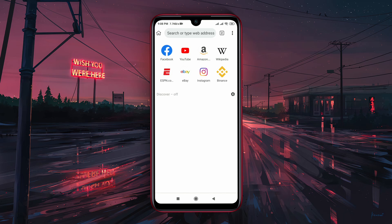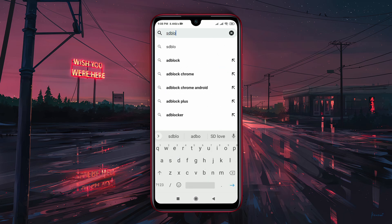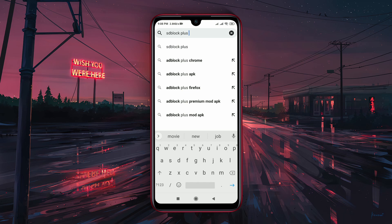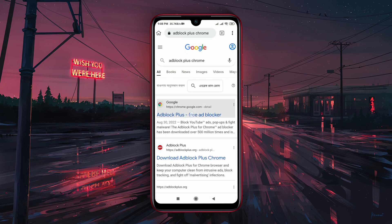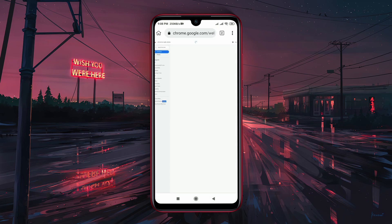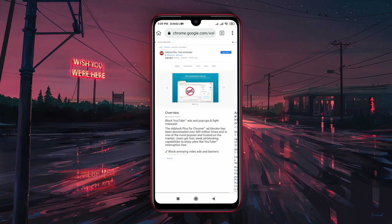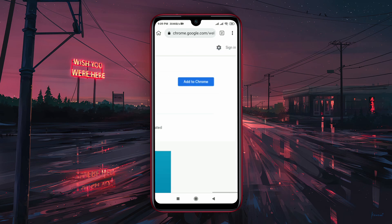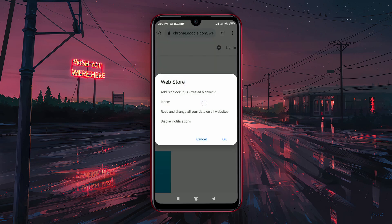Kiwi browser is available in the Play Store. It's a light application so you can download it on almost every smartphone. Let's see how it works — open Kiwi browser and search for the extension you want to install.